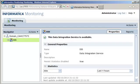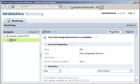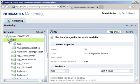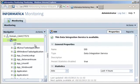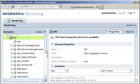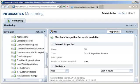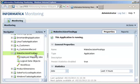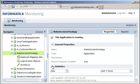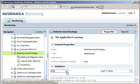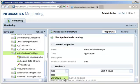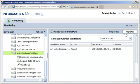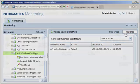You can view the status of applications and jobs, such as workflows and profiles, in the monitoring tool. The monitoring tool displays all the jobs and integration objects that run on the Data Integration service. The monitoring tool also displays the properties, runtime statistics, and runtime reports for the integration objects.